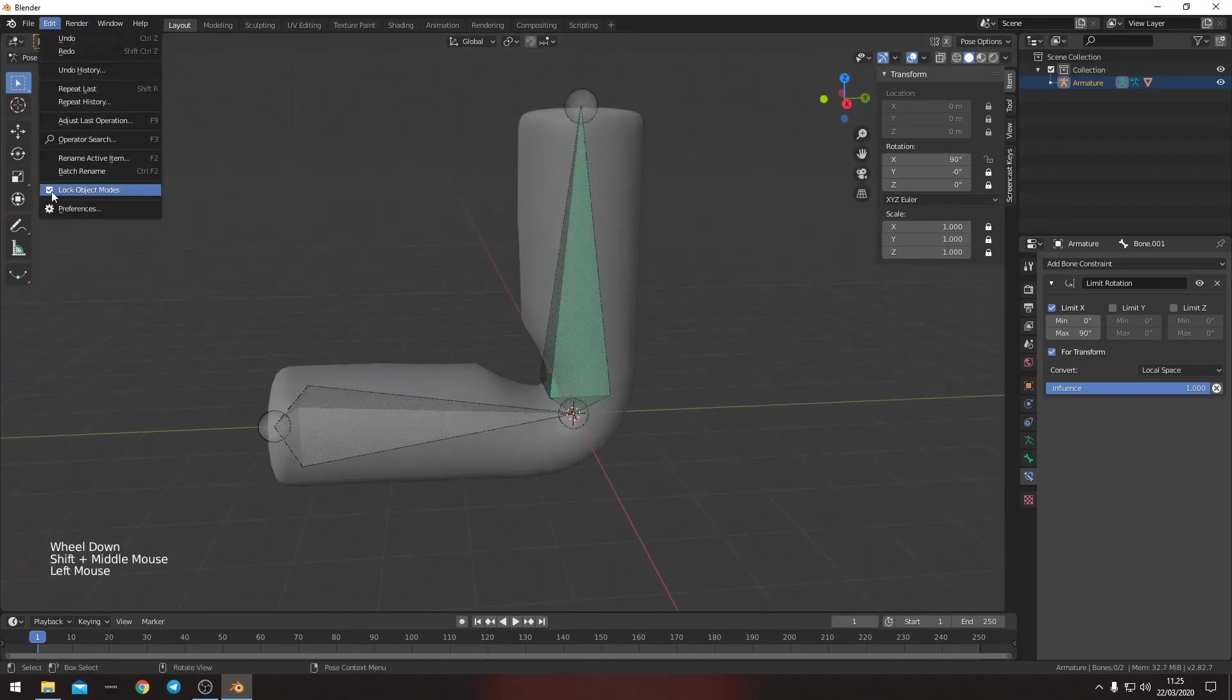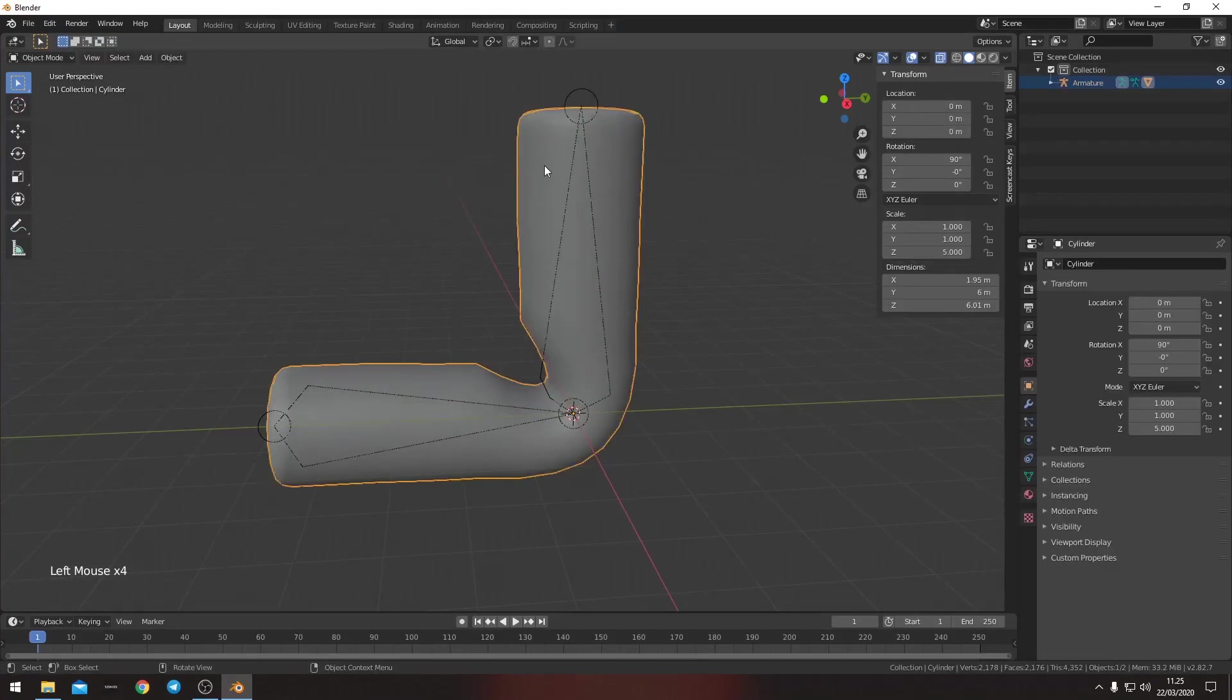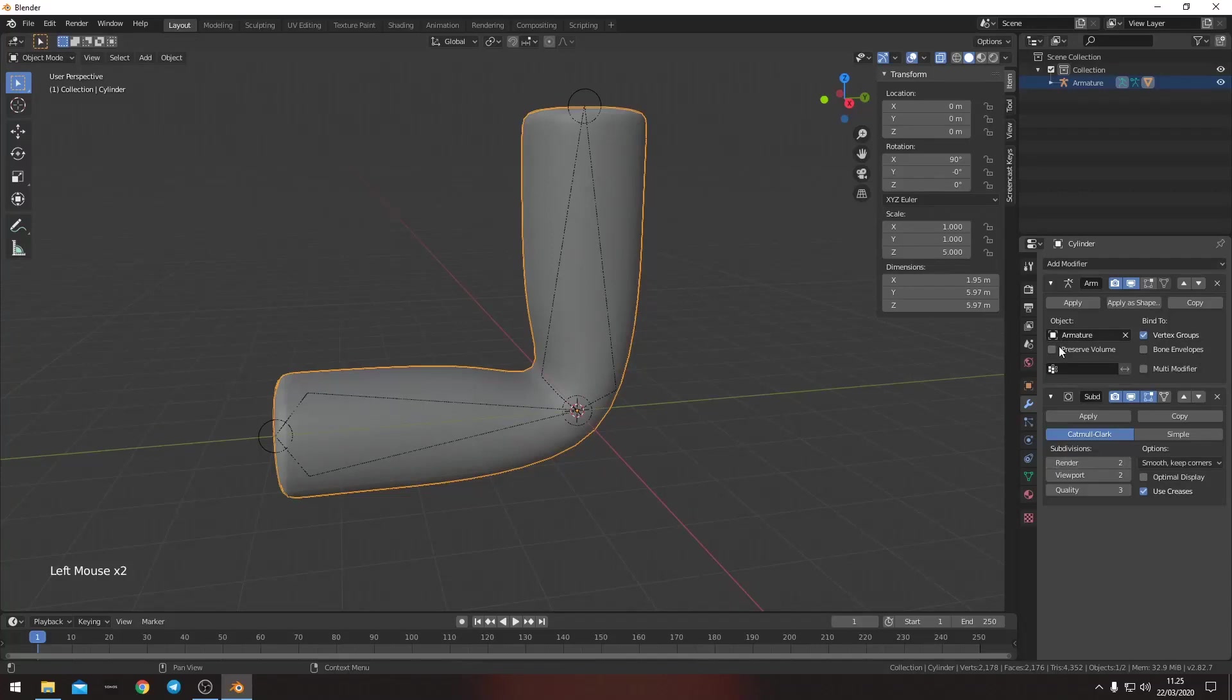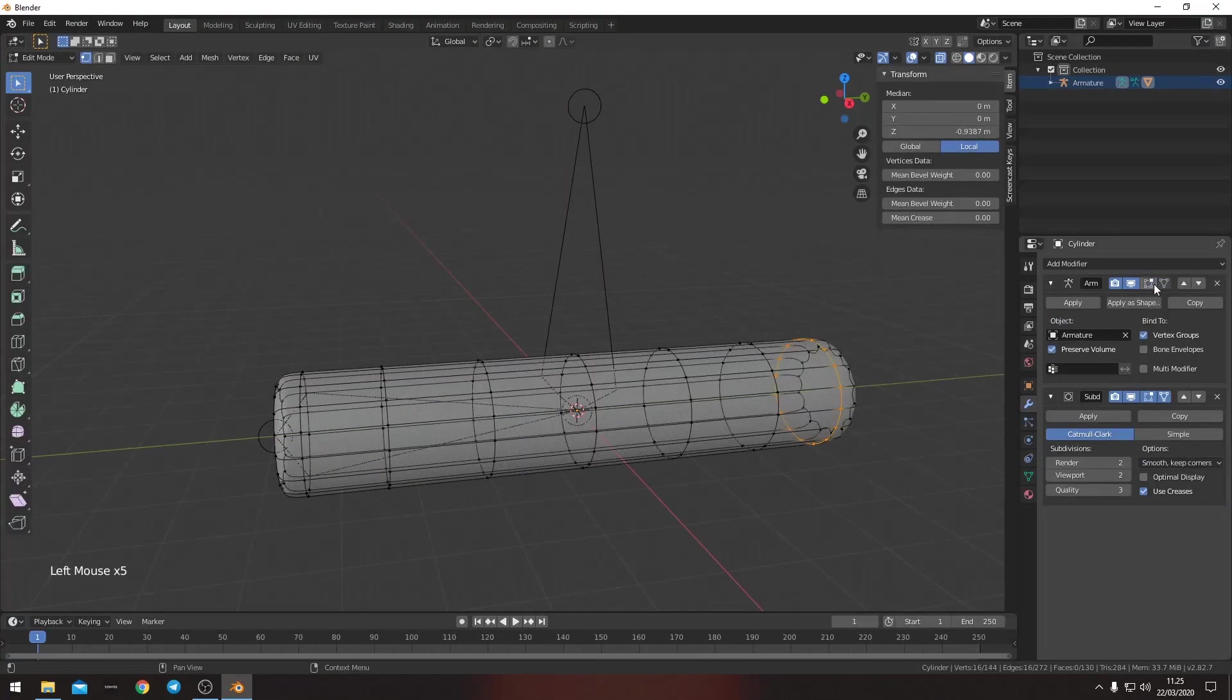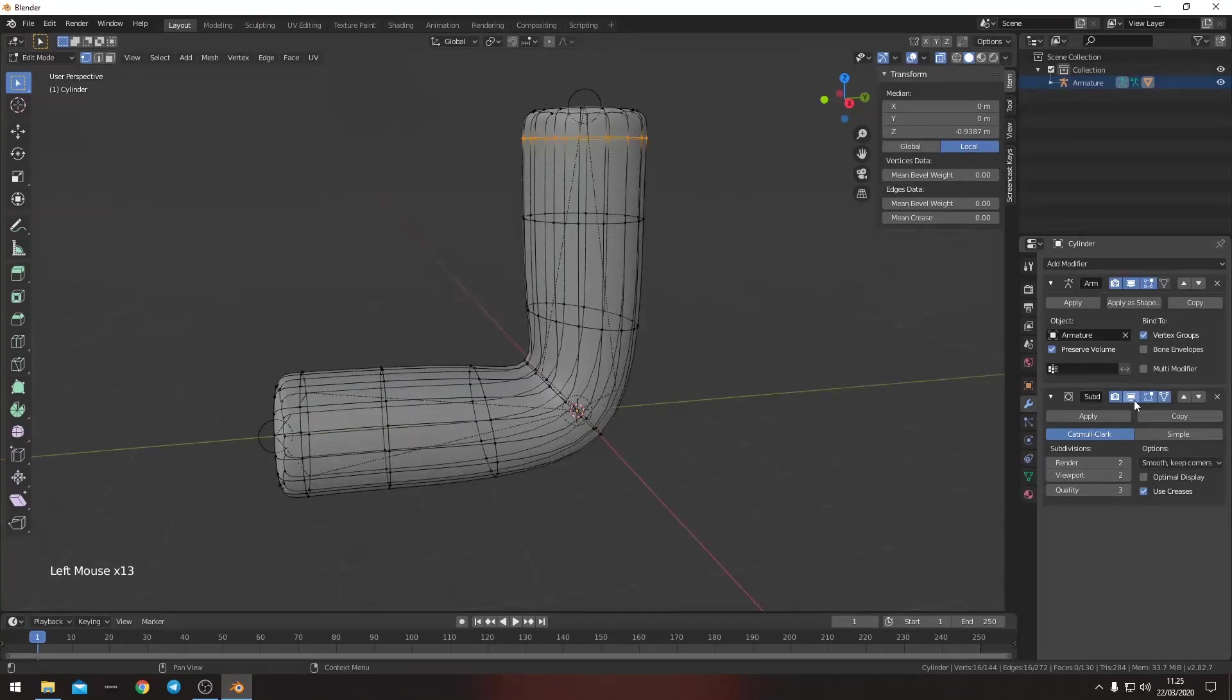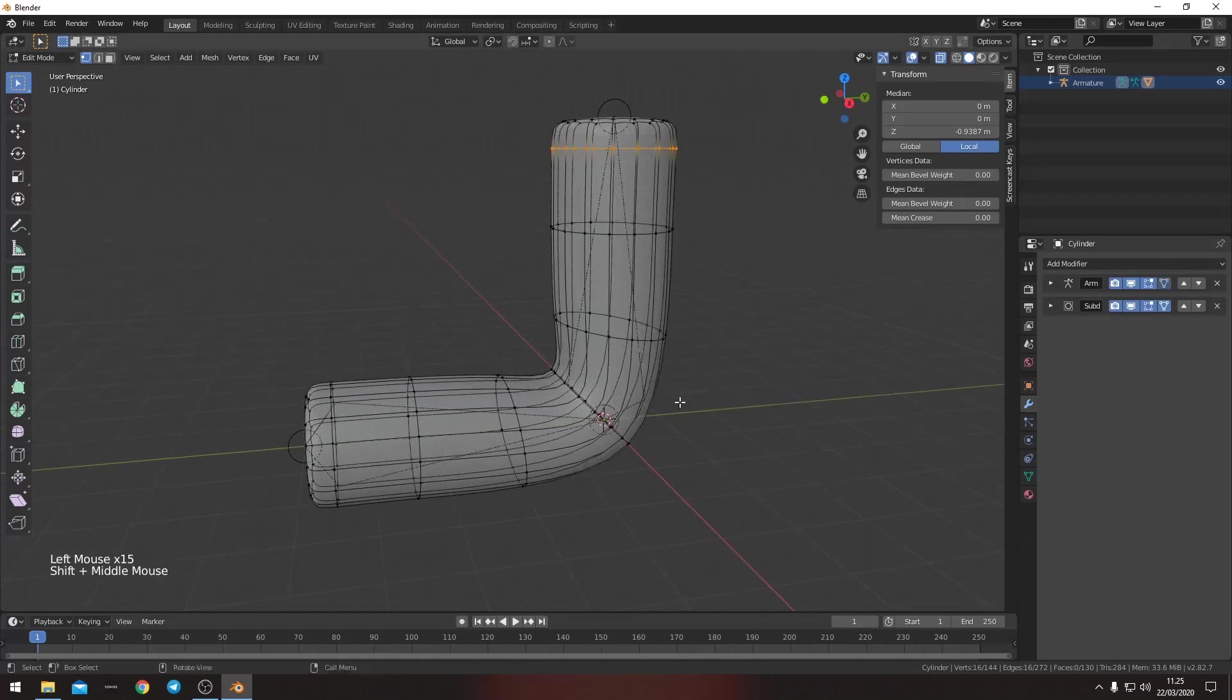So here we want the armature to be on top. Cleans it up a little bit. We want to preserve the volume. Makes it even better. And then we want to add these so that when we edit the mesh, then it stays as it is. If we don't do this, then it won't follow the armature and we won't be able to see what's happening.